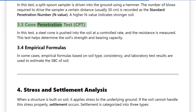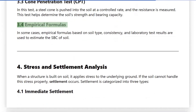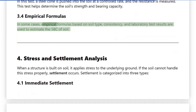3.3 Cone Penetration Test (CPT): In this test, a steel cone is pushed into the soil at a controlled rate and the resistance is measured. This test helps determine the soil strength and bearing capacity. 3.4 Empirical Formulas: In some cases, empirical formulas based on soil type, consistency, and laboratory test results are used to estimate the SBC of soil.